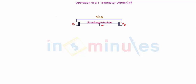Welcome to In 5 Minutes. The agenda of this clip is to understand the read and write operation in a three transistor DRAM cell. This is a very interesting concept and we'll quickly understand how does read and write happen in a three transistor DRAM cell.